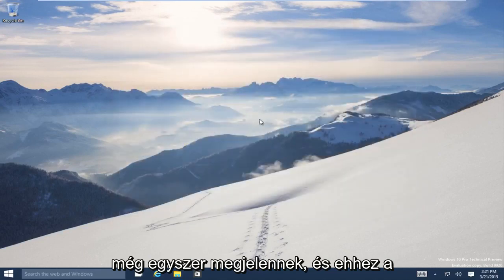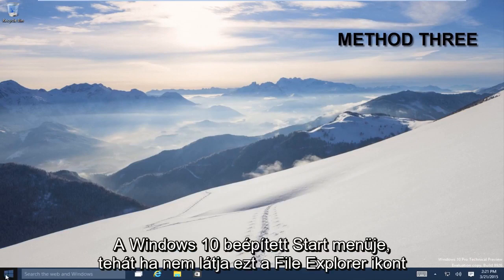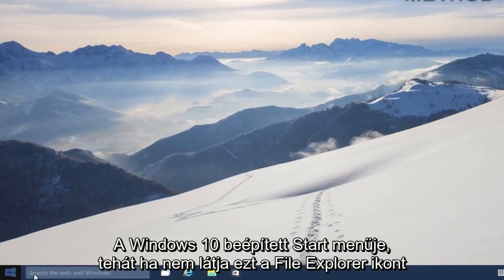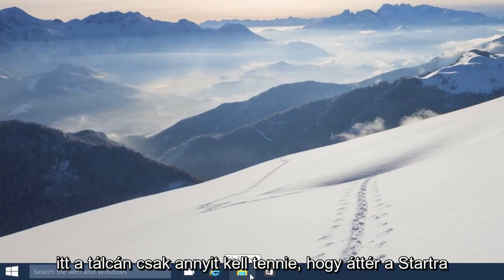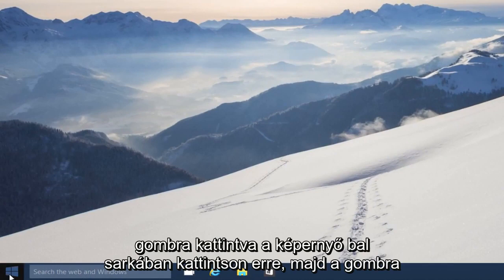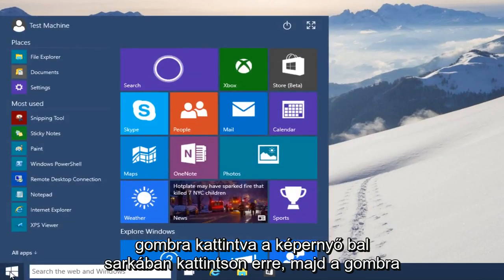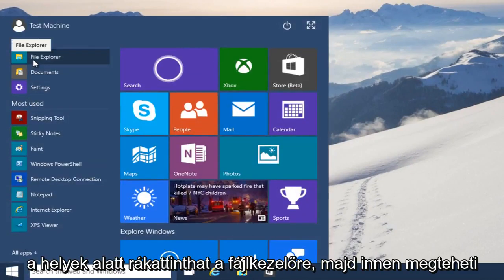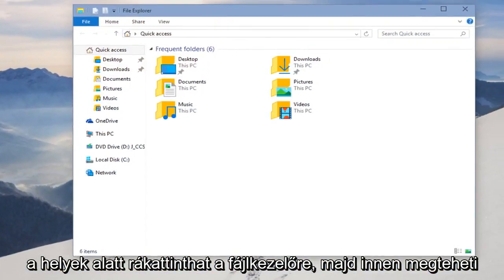And we can also access this through the Start menu built into Windows 10. So if you don't see this File Explorer icon right down here in the taskbar, all you have to do is head over to your Start button, bottom left-hand corner of your screen, click on that, and then underneath Places you can click on File Explorer.